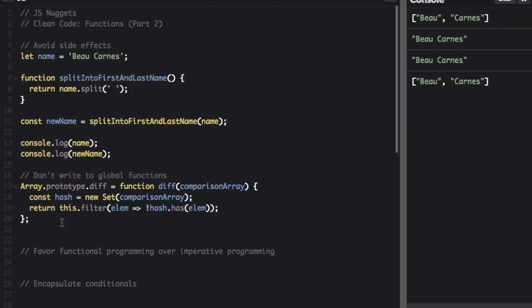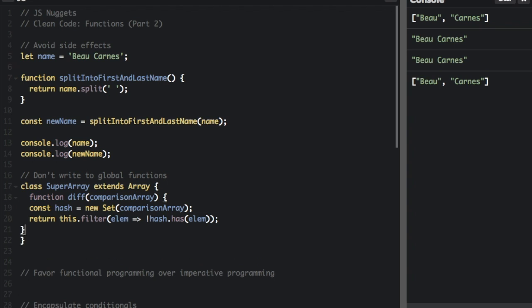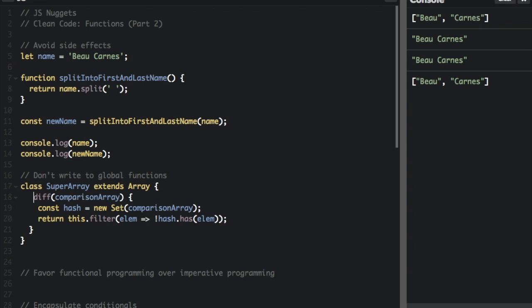A better way would be to just use classes and extend the array global. So I'm going to make this into a class. There we go, we just extended the array global.